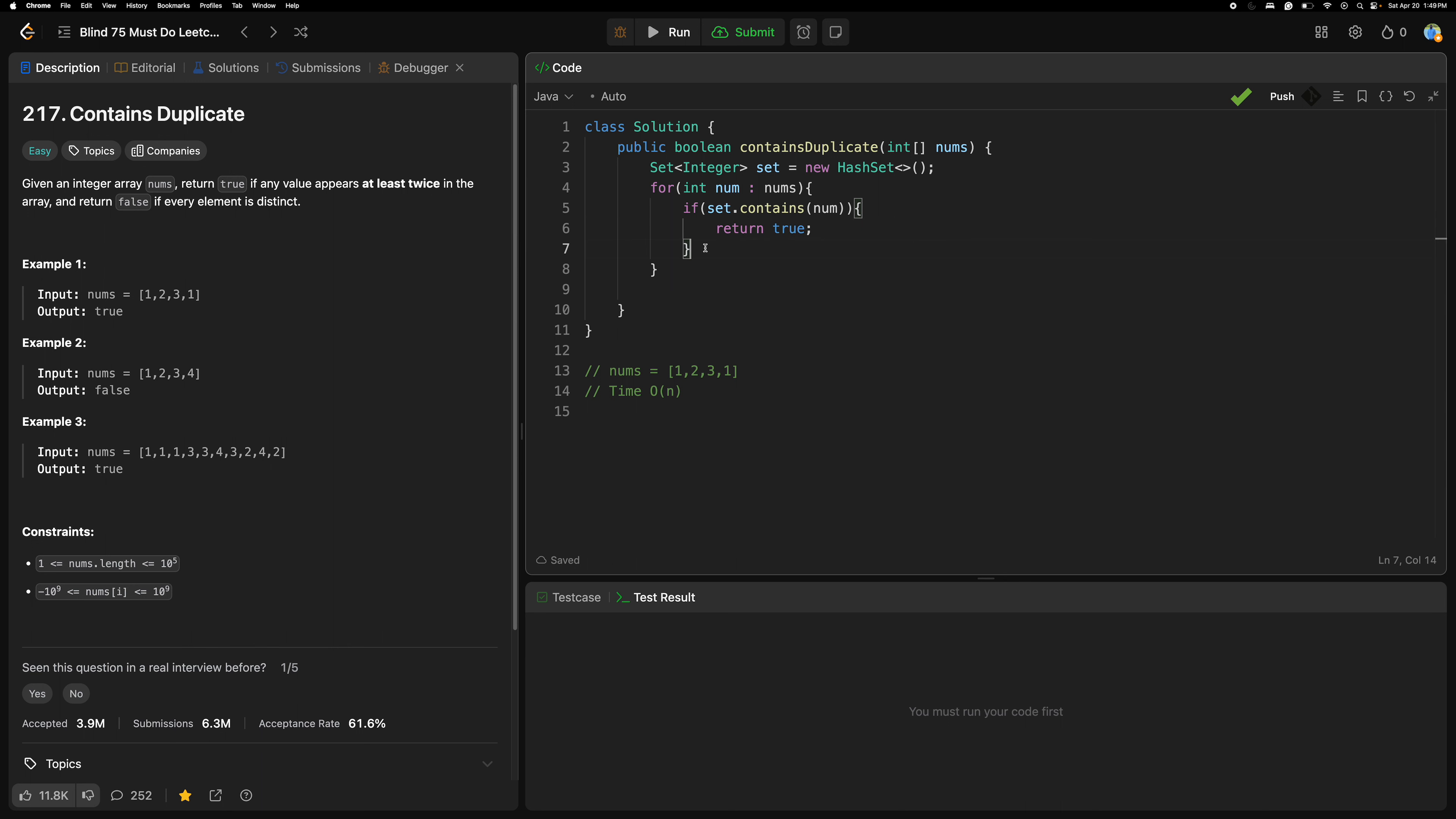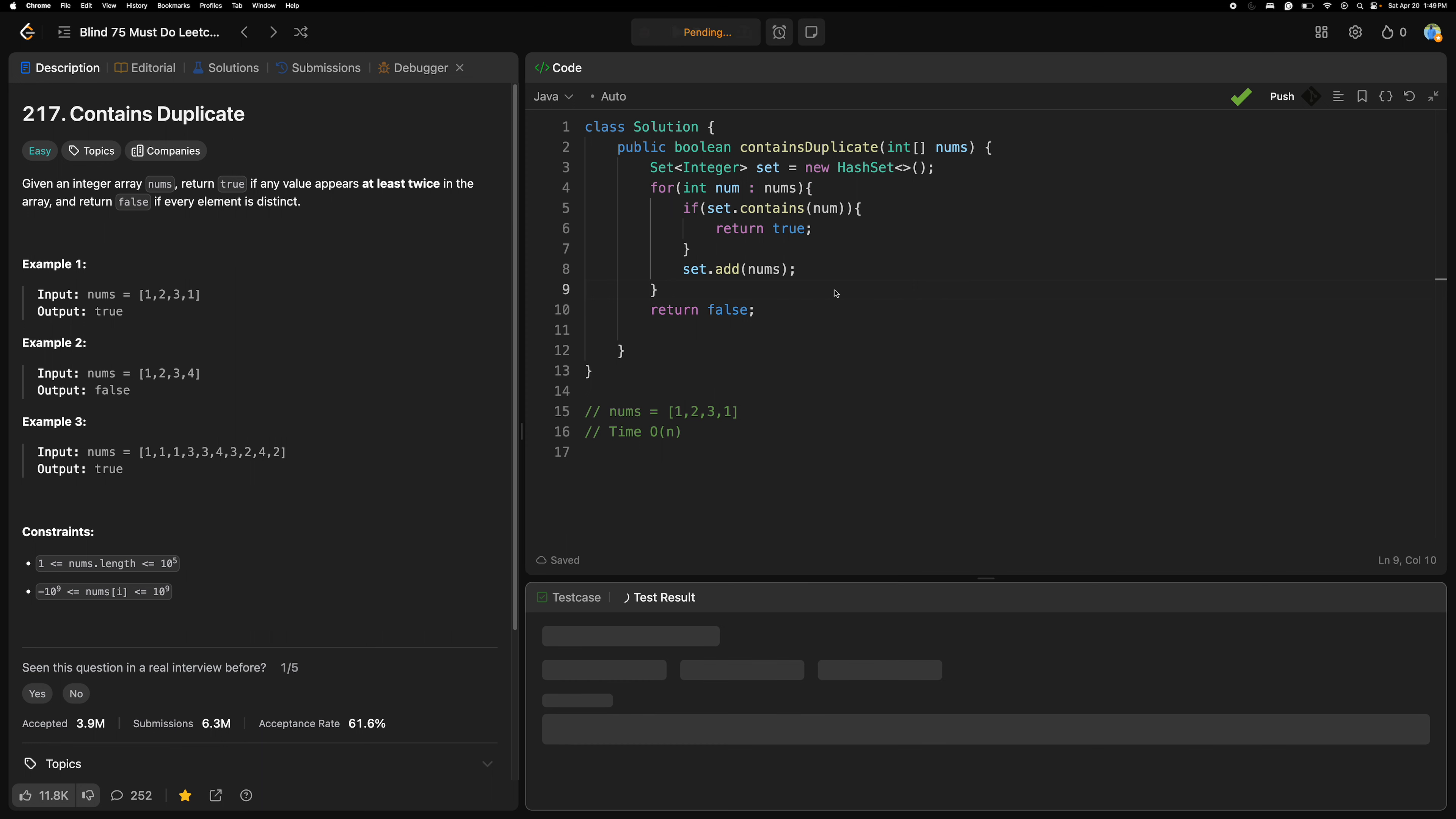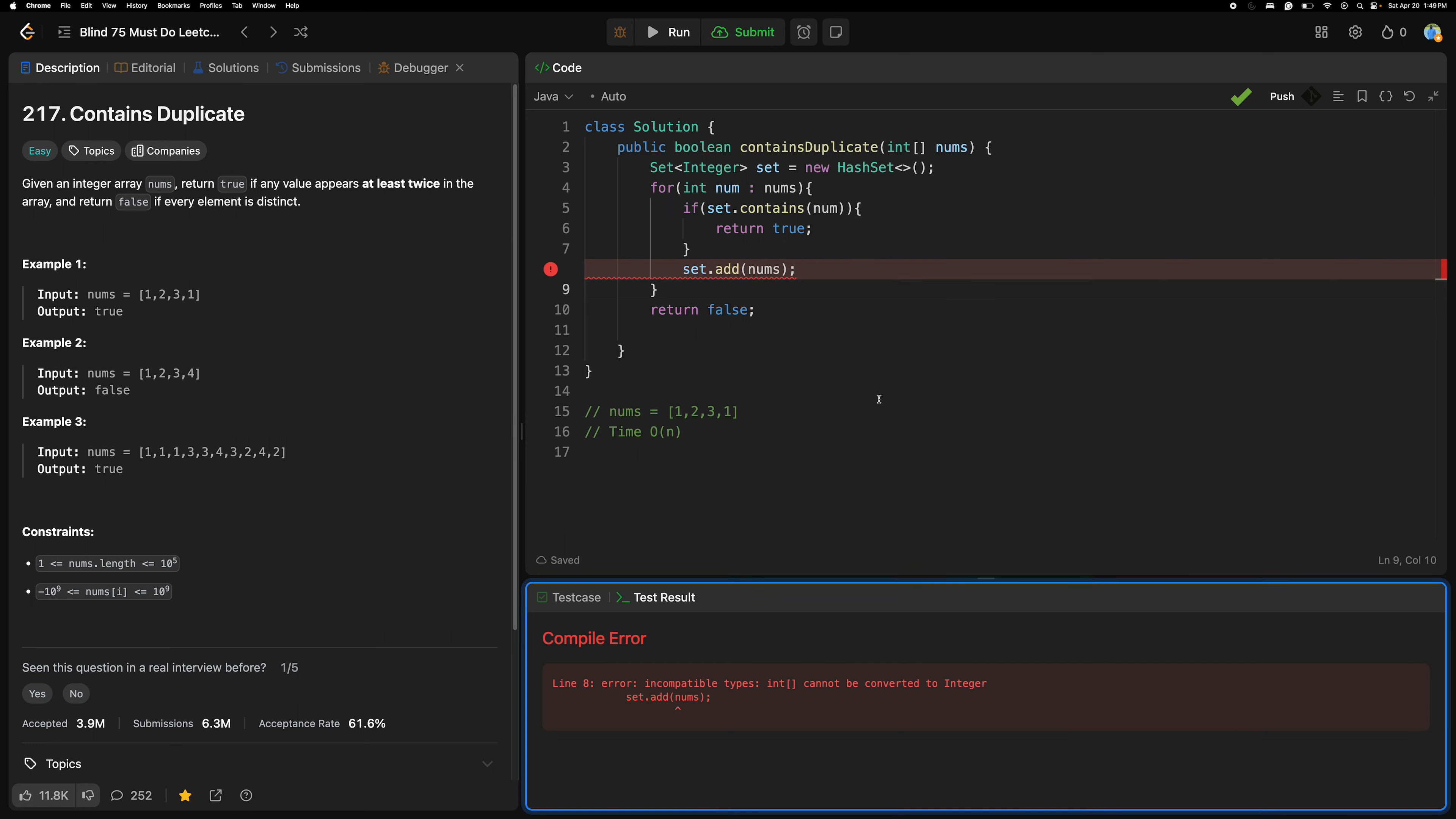Then add every time, set dot add nums. And if at the end of the loop, return false, as there is no duplicate found. So let's try it out.